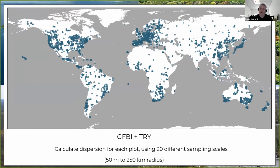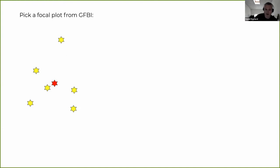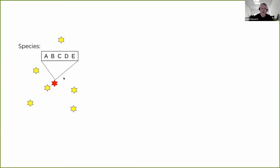The general approach: we combine GFBI and TRY, then calculate functional dispersion for each plot at varying sampling scales. These sampling scales define different sizes of the regional species pool, and we ask not just what the functional dispersion of a plot is, but how it changes as we move across scales. We pick a focal plot from GFBI — here we have seven different plots and this red one is our focal plot — maybe it has five different tree species in it. We're not just doing presence/absence; we're looking at the abundances of species too.